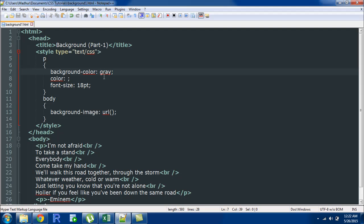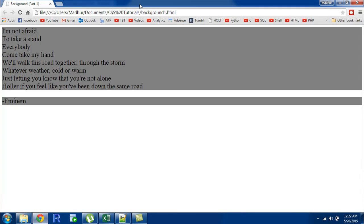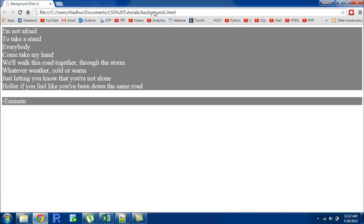Let me change the color of the text to white just to show you guys a bit of contrast. Although black and gray also make a good combination but this certainly looks better.